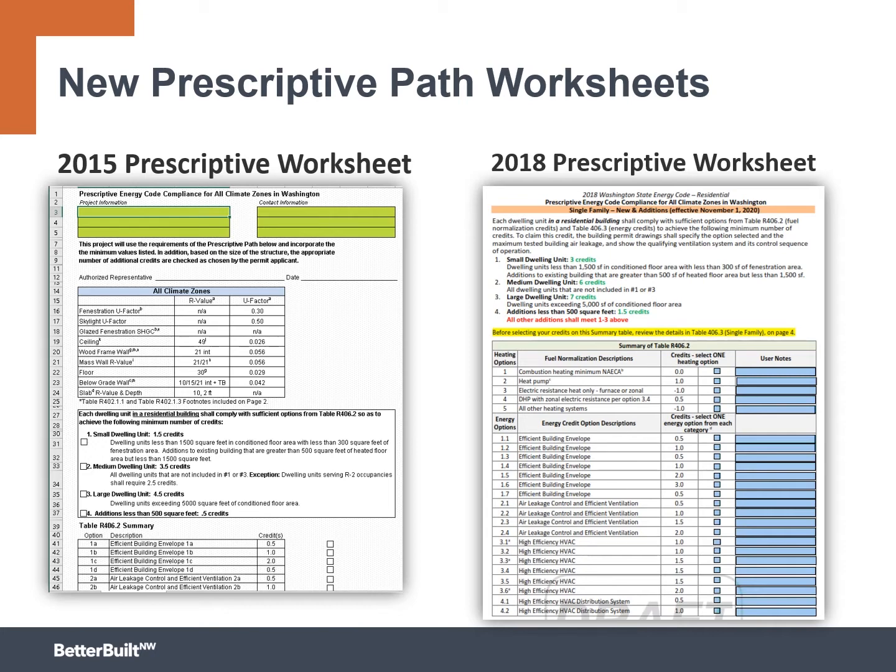The first are these prescriptive path worksheets. This is not entirely new. There's been some out there since the 2015 code, but they've updated them to work for 2018, which is pretty terrific.